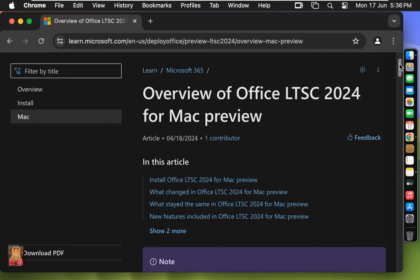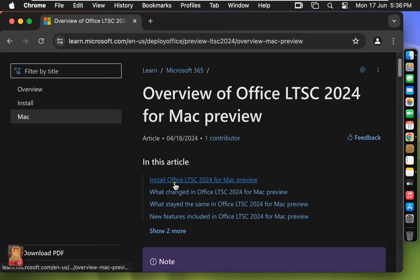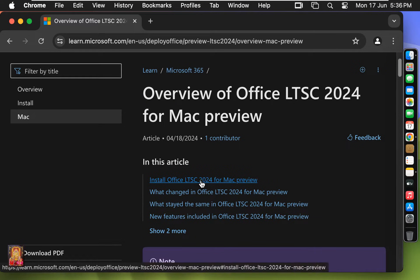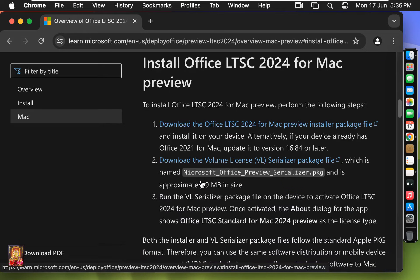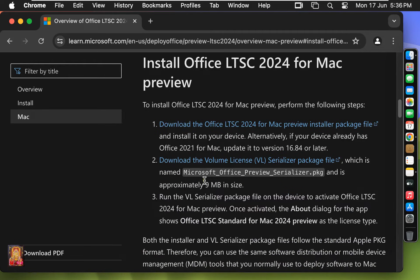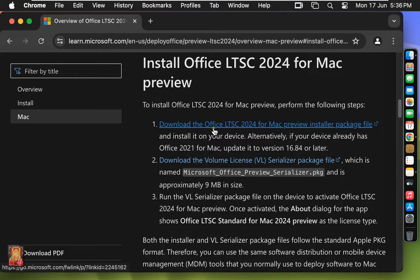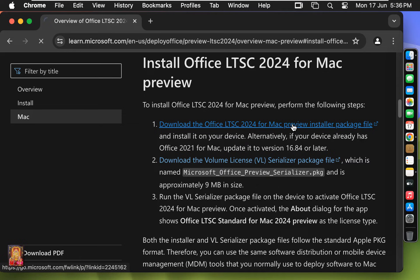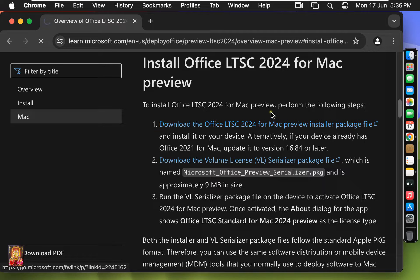Let's scroll down the web page. Click on Install Office LTSC 2024 for Mac Preview. Click on Download the Office LTSC 2024 for Mac Preview Installer Package File.